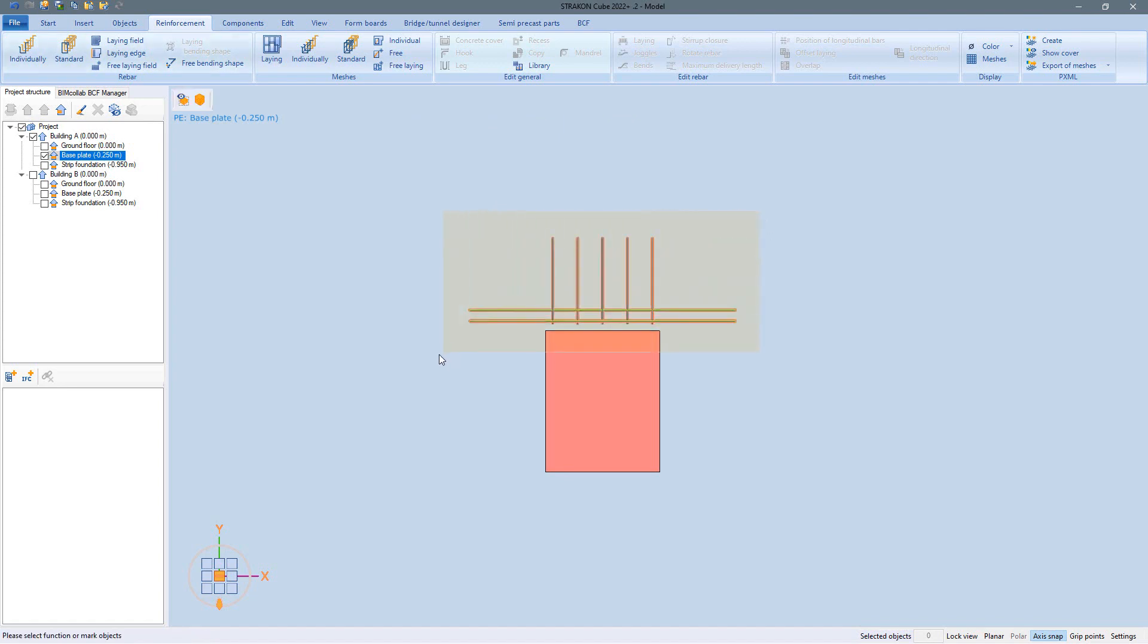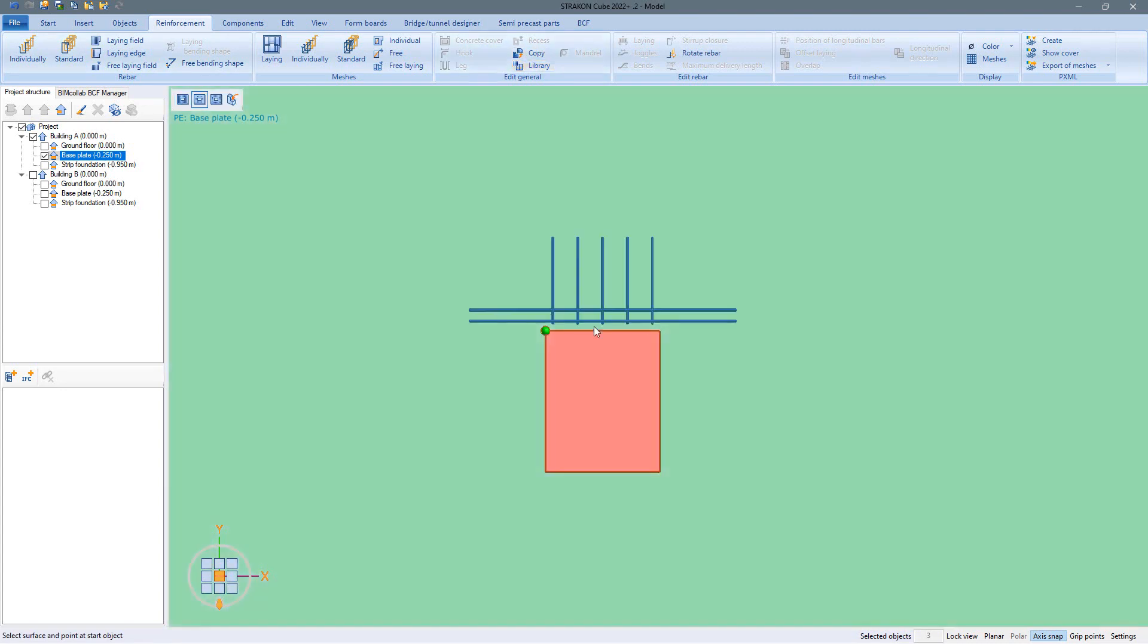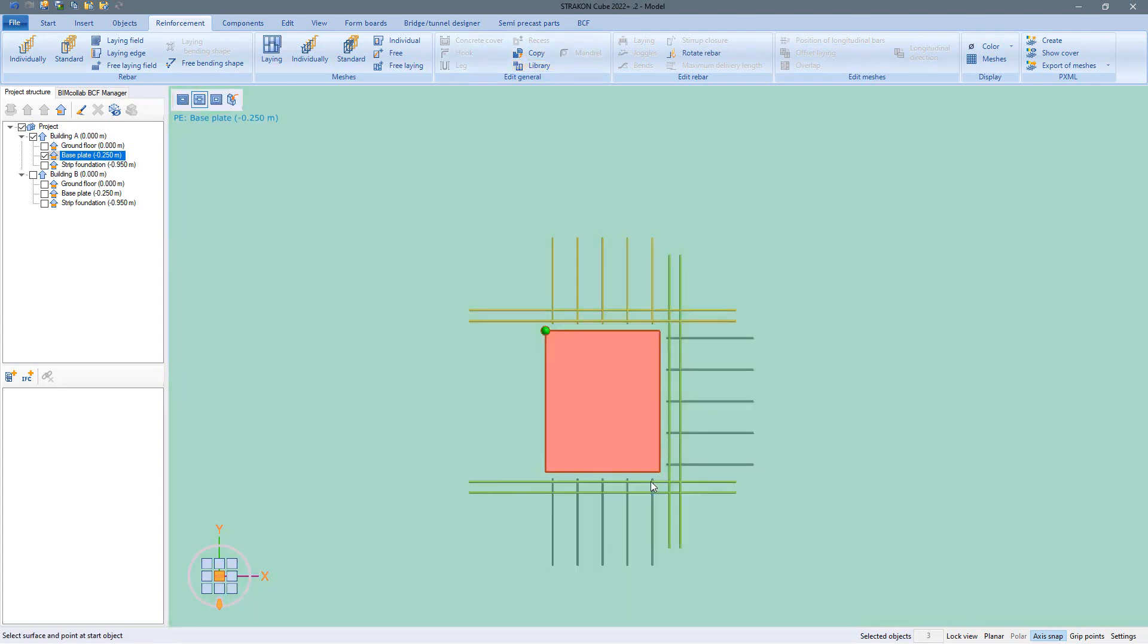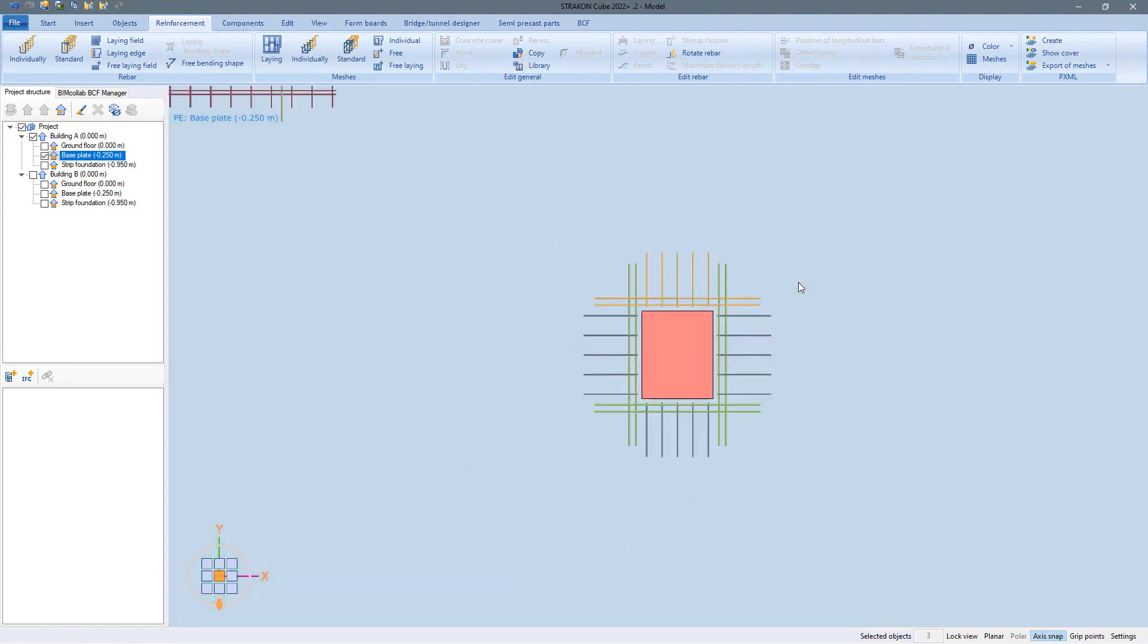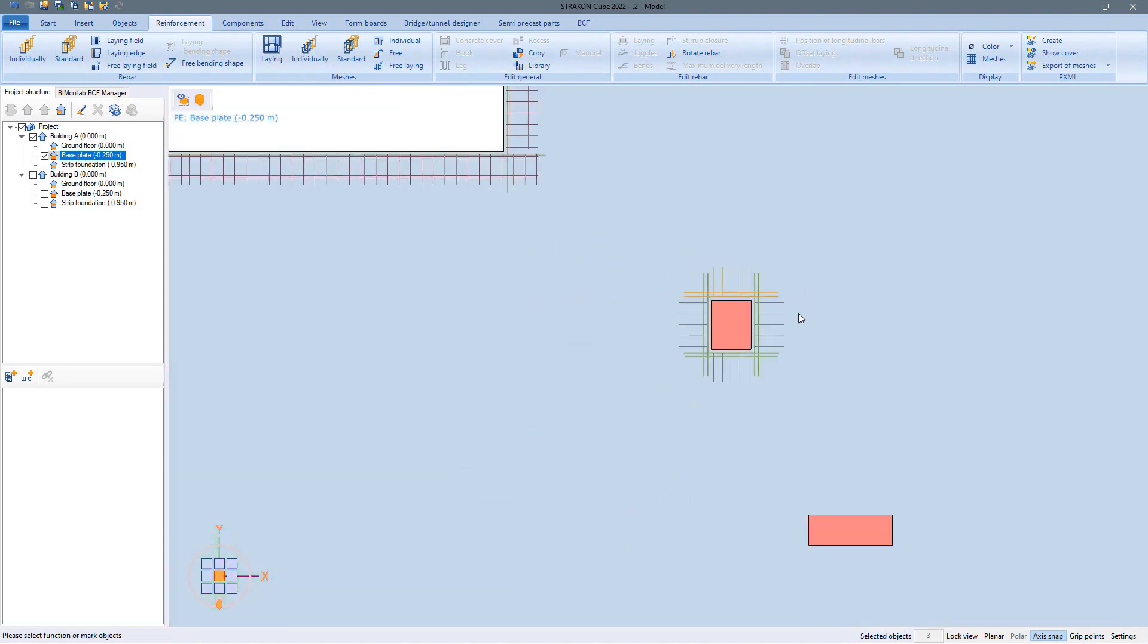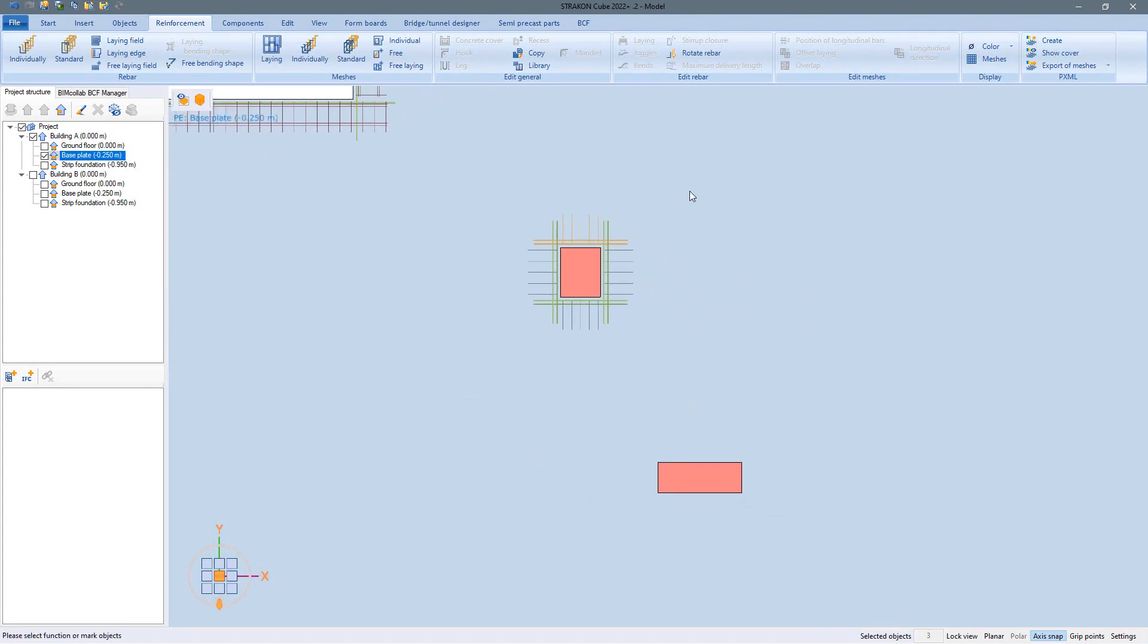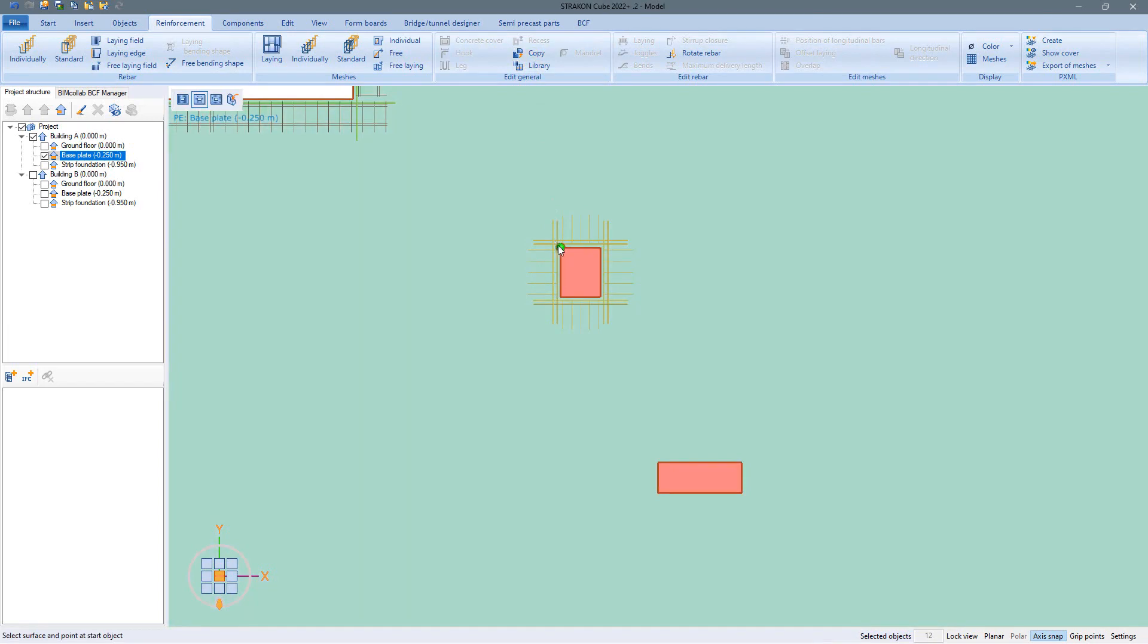This combination can then be copied to other edges, as well as the entire reinforcement to similar recesses.